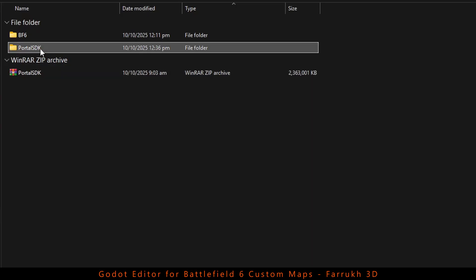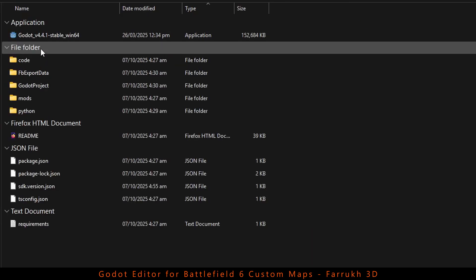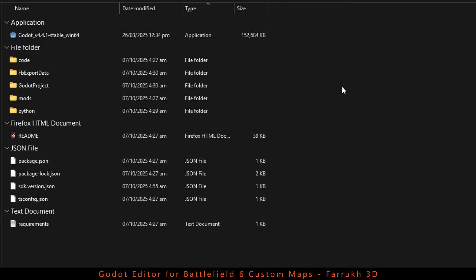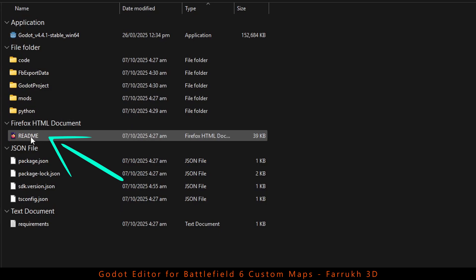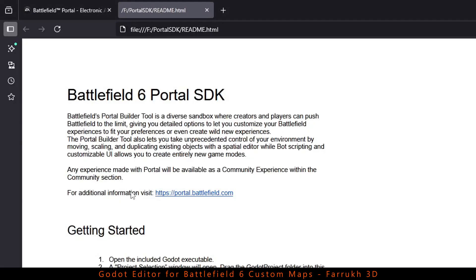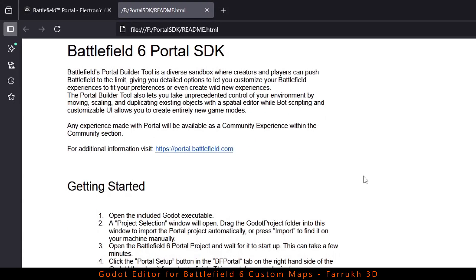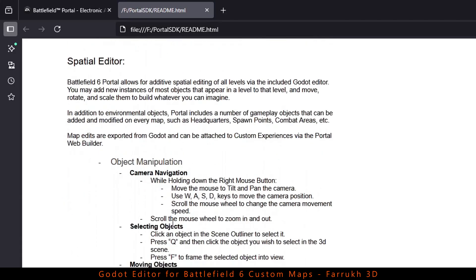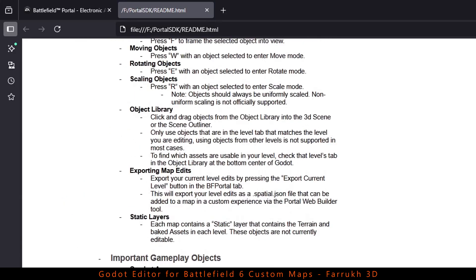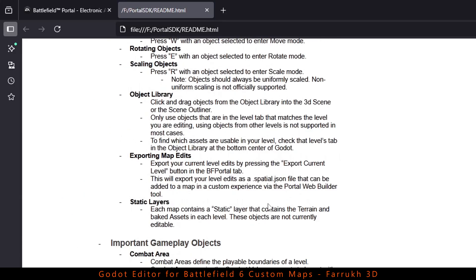Inside the folder, we have different map level files, model files and other things which we can use. You can also open the readme file which includes useful shortcuts and other information for creating custom maps. Please keep in mind that this is the very first version of the SDK, so some things may change in future updates.